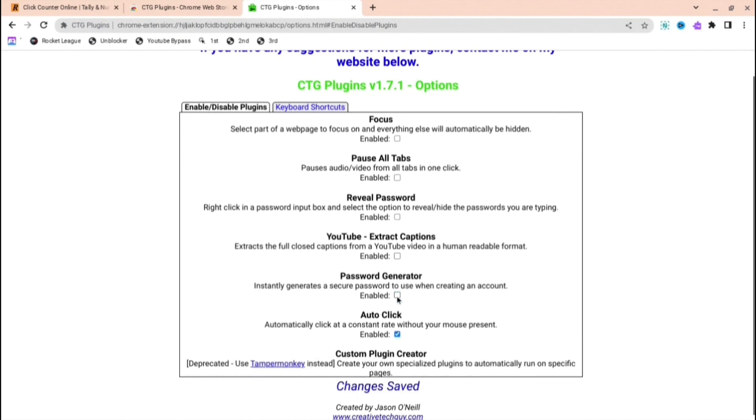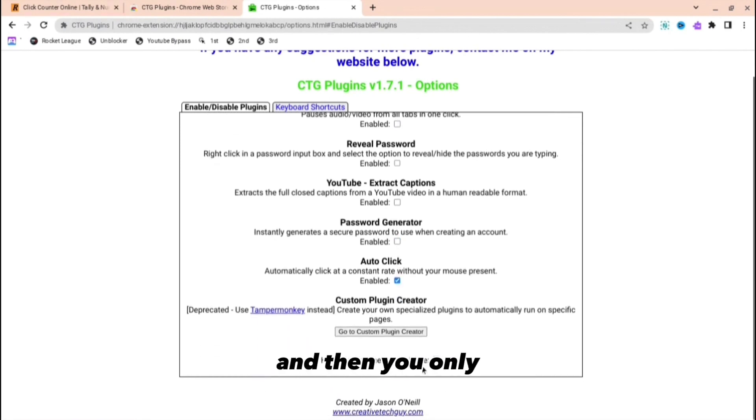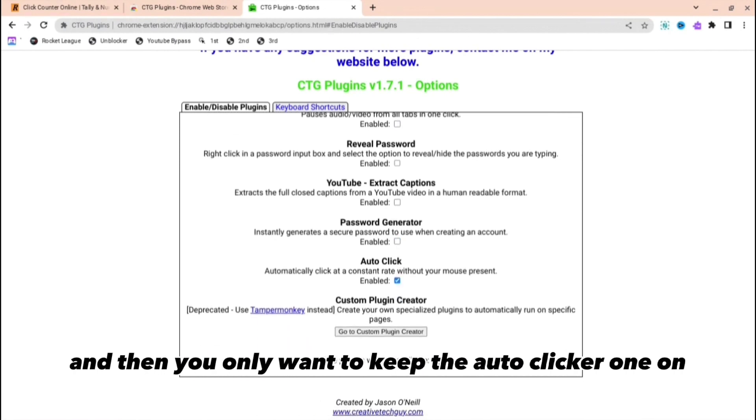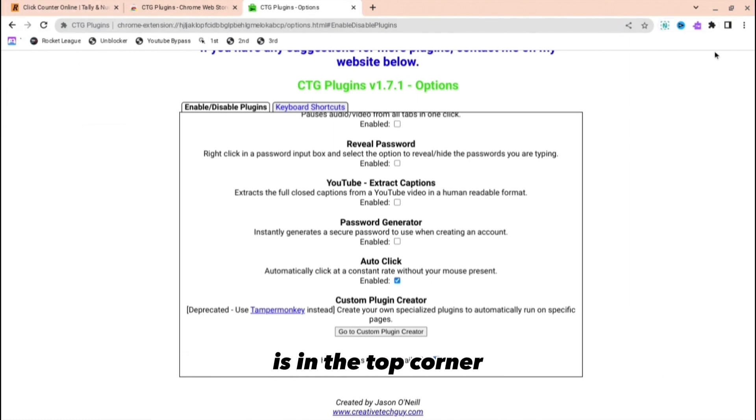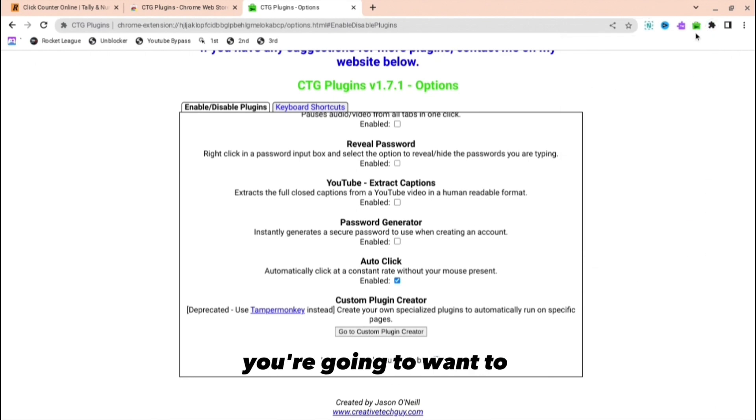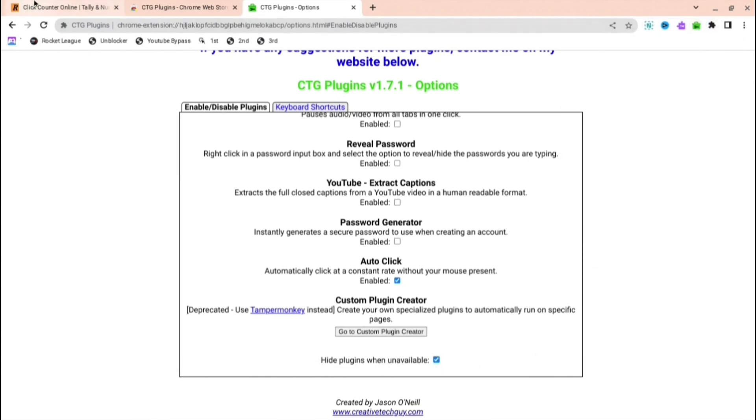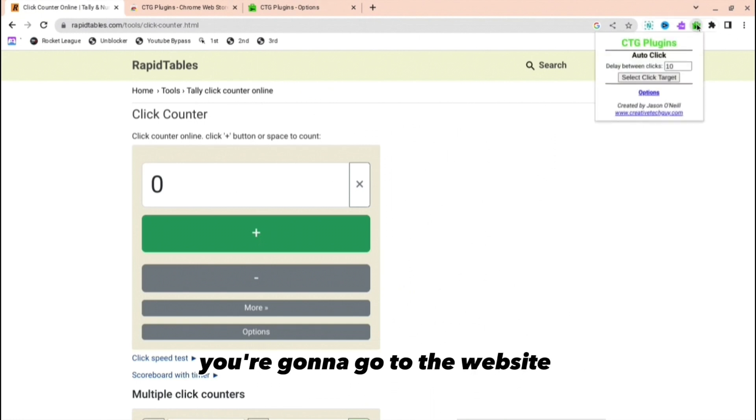The next thing you're going to want to do is in the top corner, the puzzle thing which you can see, you're going to want to pin CTG Plugins. And then when you're there, you're going to go to the website that you want.